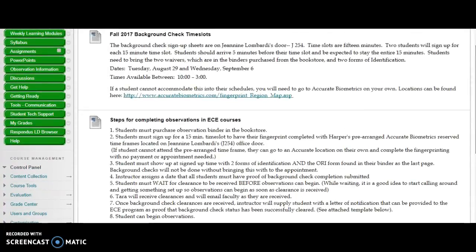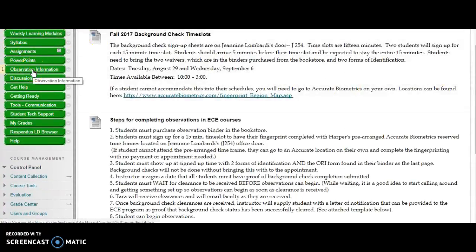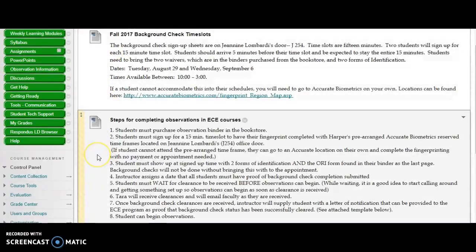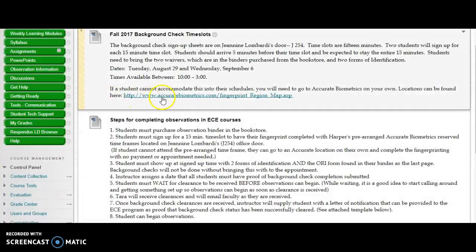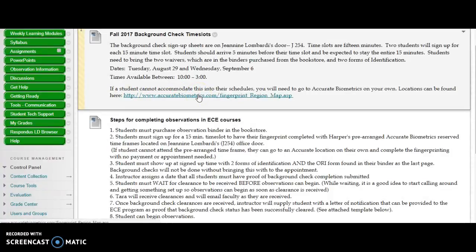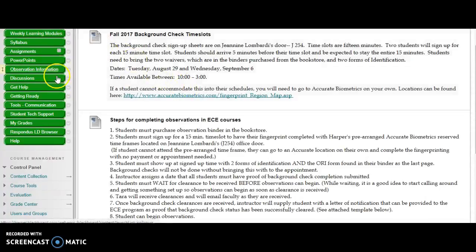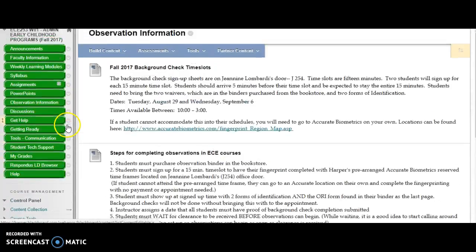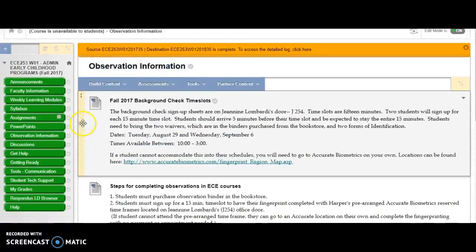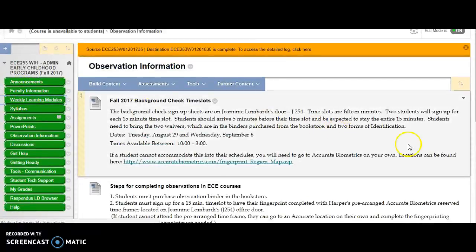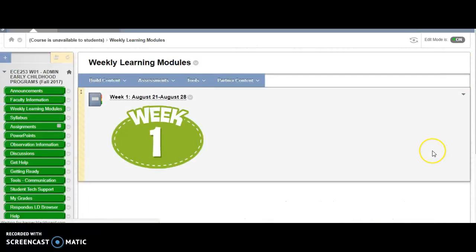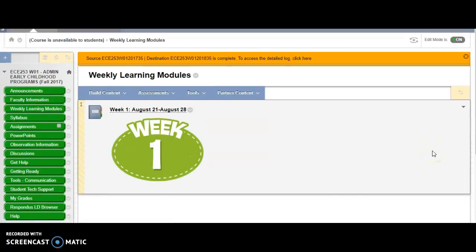And this is some information here on the observation information link on Blackboard that helps you to understand how to sign up to be fingerprinted. There are time slots you can sign up at Harper and then there's also ways you can just contact accurate biometrics and find a location close to you to do that on your own at one of their locations and you don't even have to report to campus. But again if you are going to be in an early childhood program we do require that you do have an updated background check because most all early childhood programs are requiring that now.